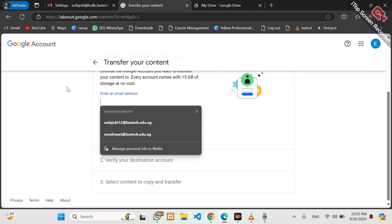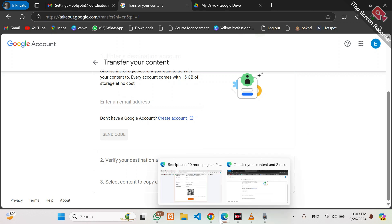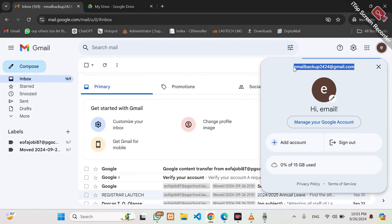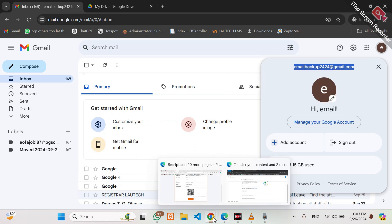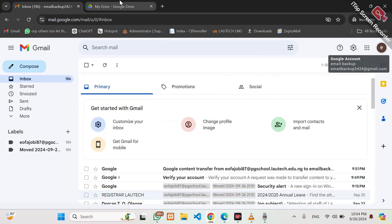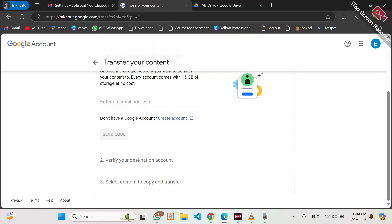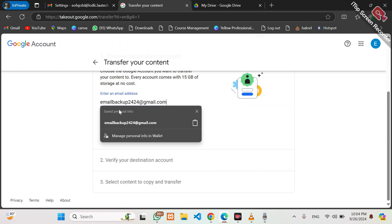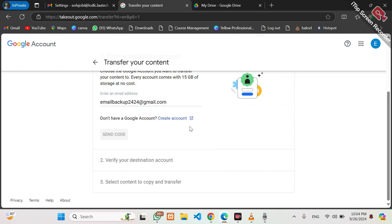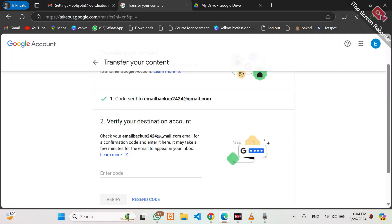Now specify the email address where you are transferring to. In my own case, I am transferring to email backup 2424 at gmail.com. Then click to require that a code be sent to email backup 2424 at gmail.com. You can see it says sending code.